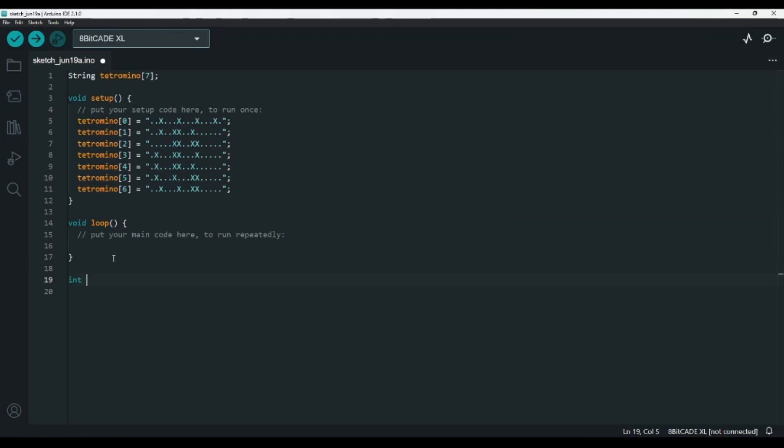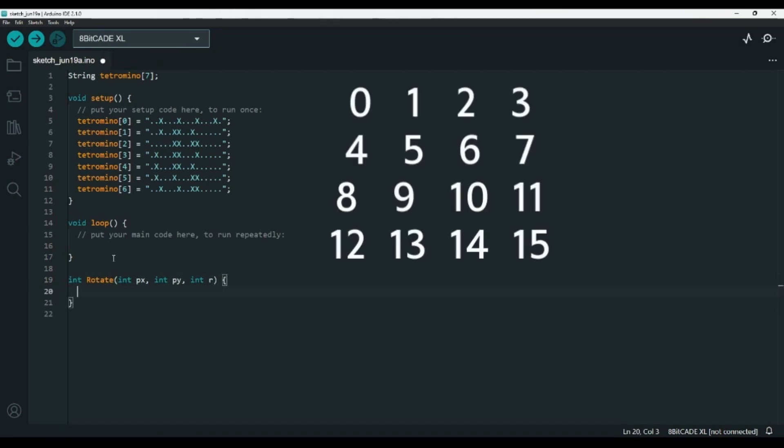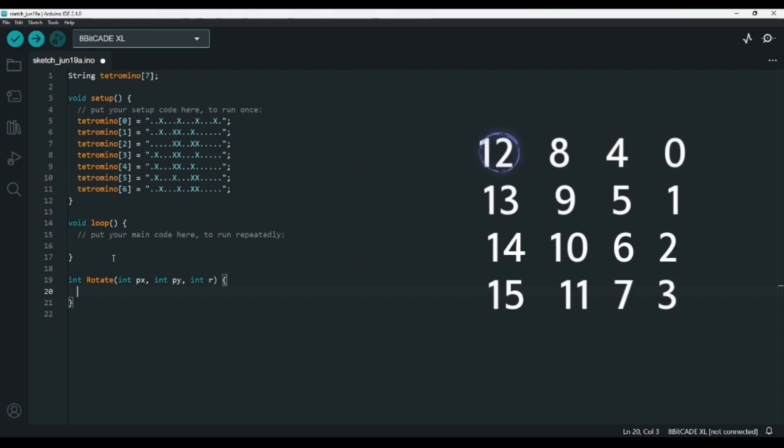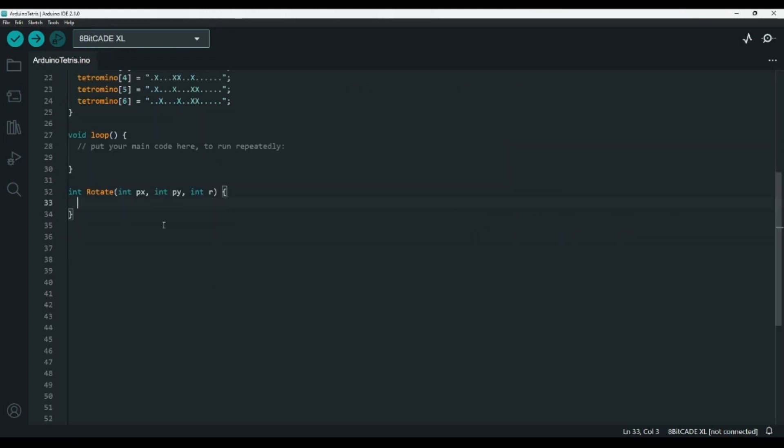Now, we also need to be able to rotate these shapes, so I'll create an int function called rotate and pass in the position, which will be int px and int py, and the rotation int r, so we'll return the proper index for each position inside of the shape. We'll start with an int called index set to 0, and we'll do a switch statement based on r mod 4. The modular operator returns the remainder of a division, so if r was 17, then we'd do 17 divided by 4, which is 16 remainder 1, so we'd get 1.